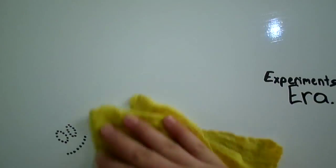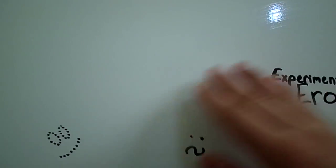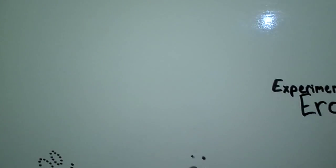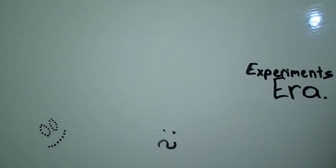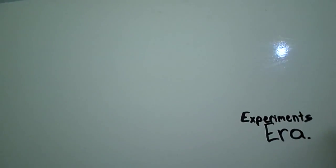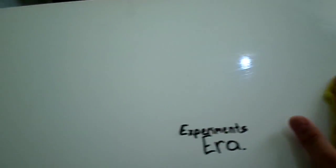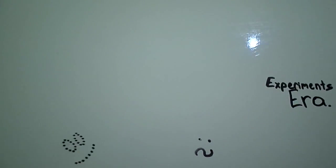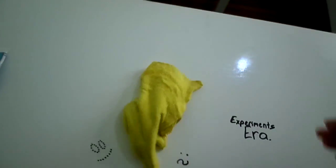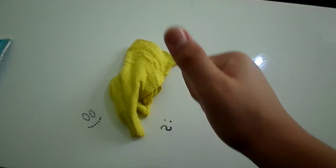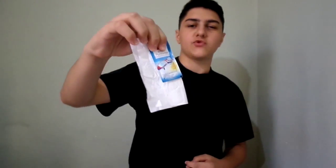Alright, so this is the results. It's cleaned with water after the toothpaste. And it's just clean. It's gone. I can't see any marks or anything. Thumbs up.